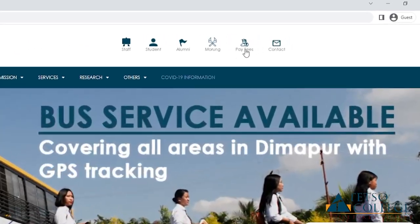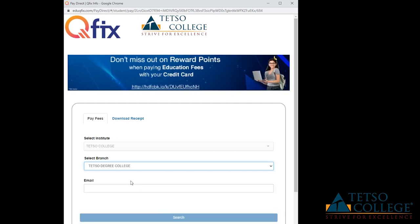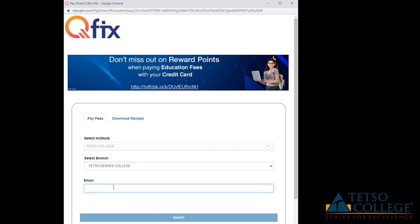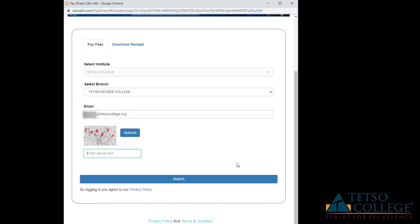On the top right of the screen, click on Pay Fees option. Now select your branch and type your college email address and type the captcha provided in the image and click on Search.